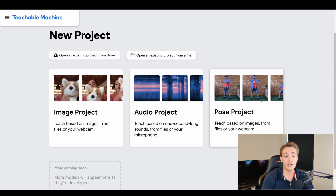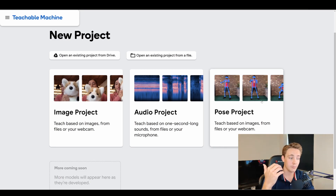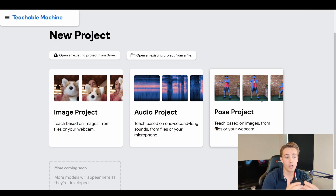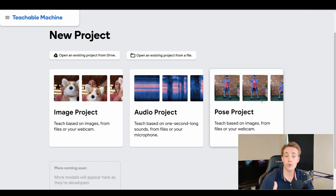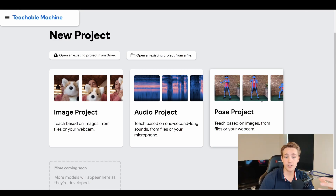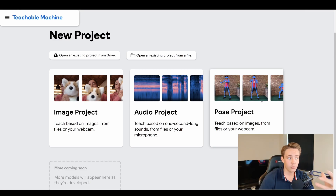Another really cool feature is that when we've trained our neural network — for example, on an image project or an audio project — we can actually export our models from the cloud and then implement them in our own applications or projects. It's really fast to train our deep learning models in the cloud with Google, and then we can export and use them in our own applications.